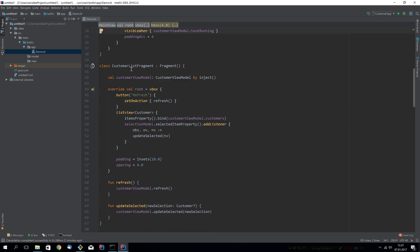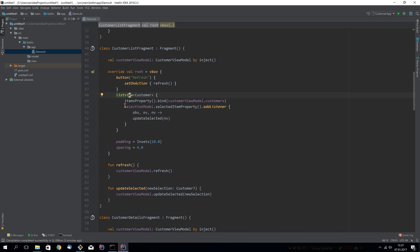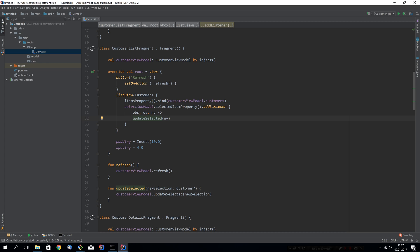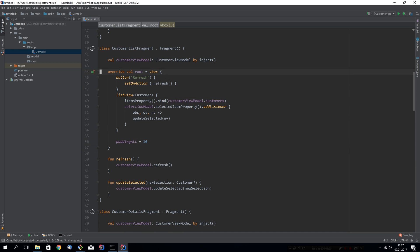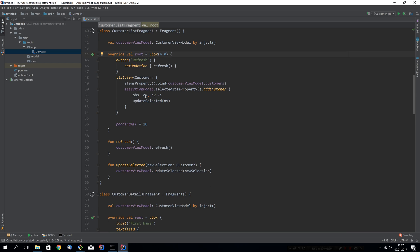Let's look at the customer list fragments. It contains a VBox with a button on top and then the list view. What I don't like here is this listener on the selected item of the list view. What it does is call update selected, which will call update selected in the view model and pass in the new selection from the list view. This we can do a lot better. We'll have a look in a moment. Let's just make the other changes first. This will be ten and the spacing we will add up here. So we'll revisit this in a second.